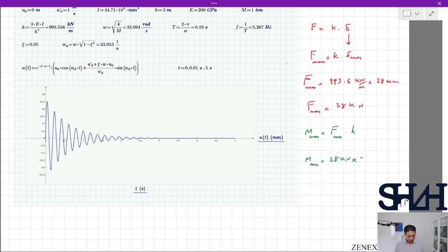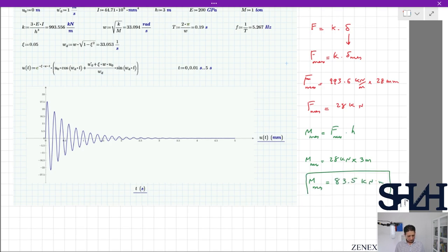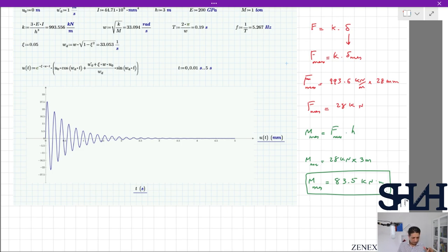M_max = 28 kN × 3 m = 83.5 kNm. So if a hit occurs at the tip with the given initial velocity, we would expect a maximum bending moment of 83.5 kNm at the base of the cantilever column.